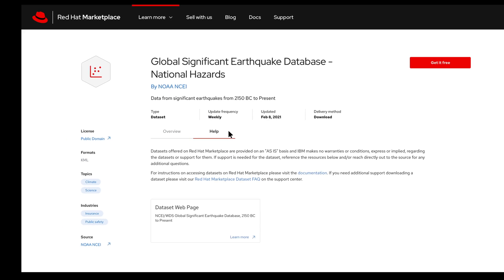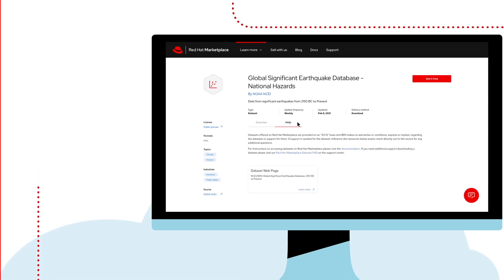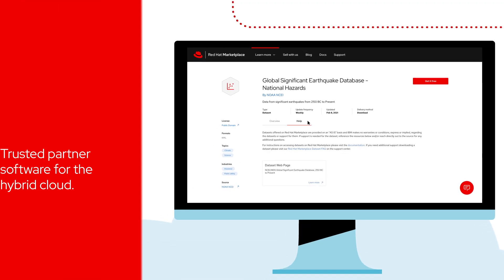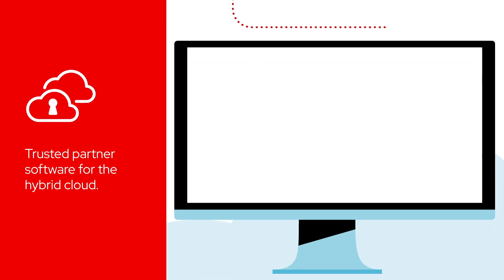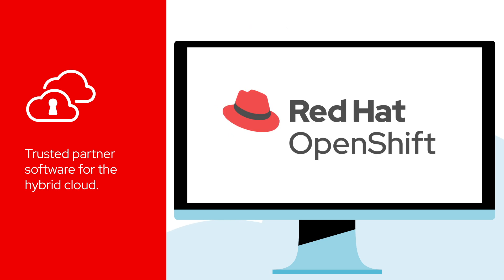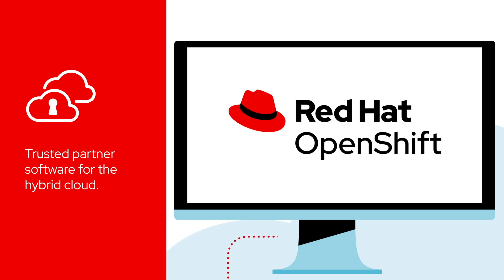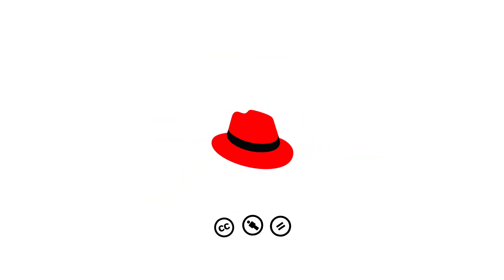Red Hat Marketplace gives you trusted partner software for the hybrid cloud, certified for Red Hat OpenShift and curated by you. Go to Red Hat Marketplace and get to it!